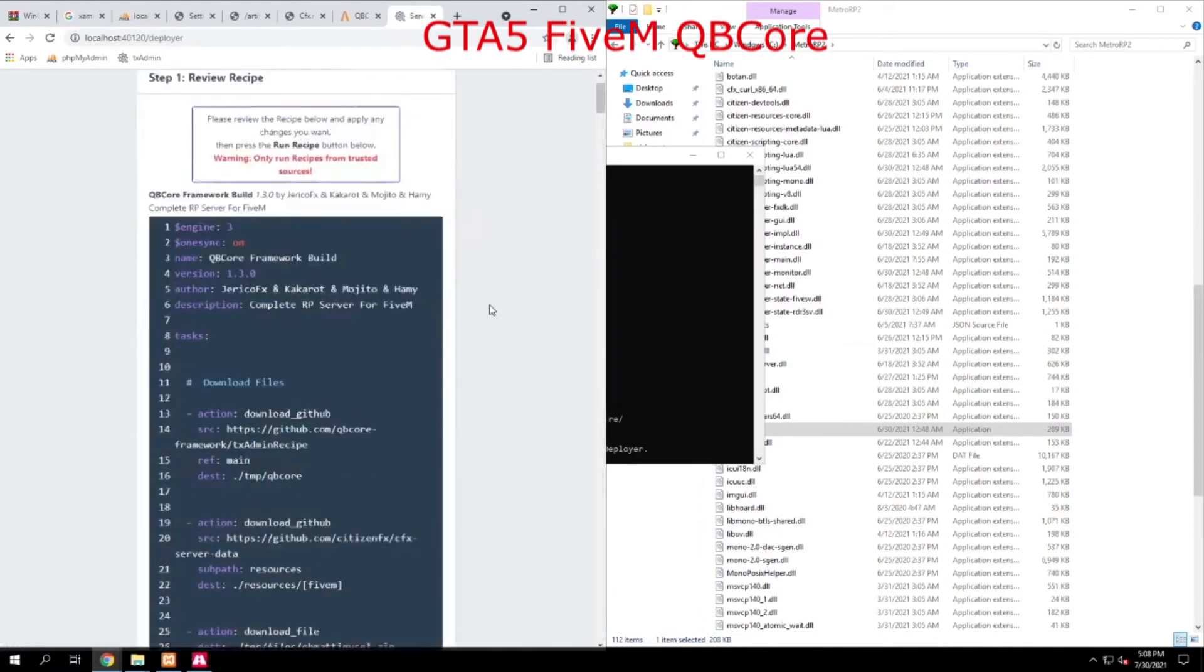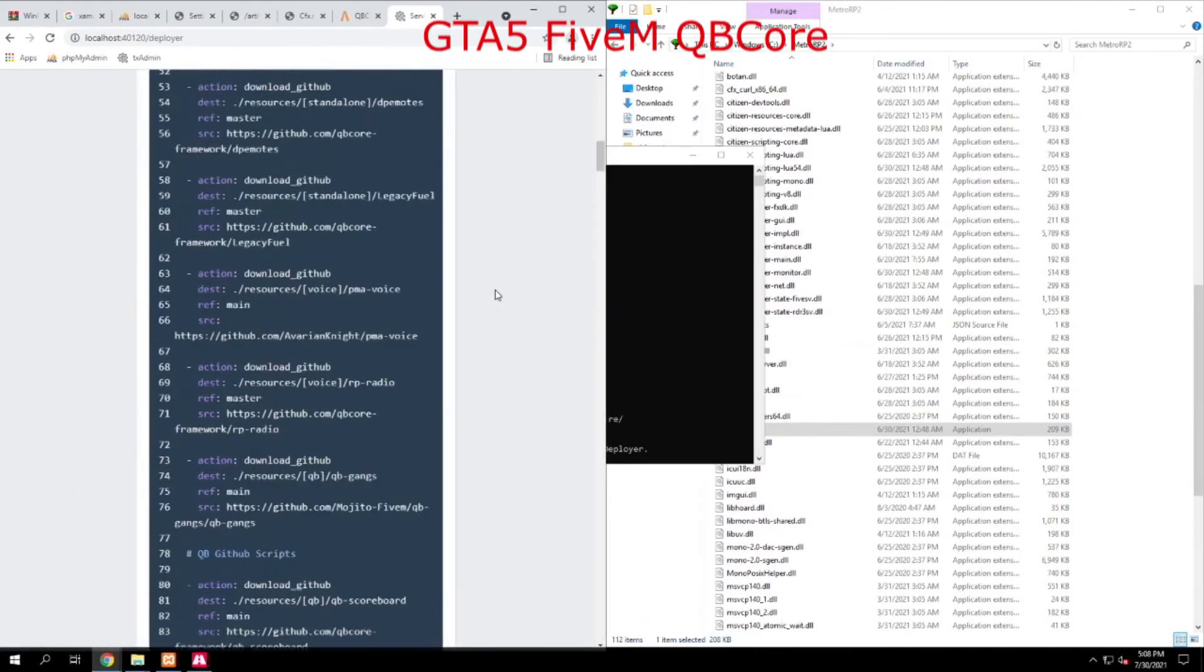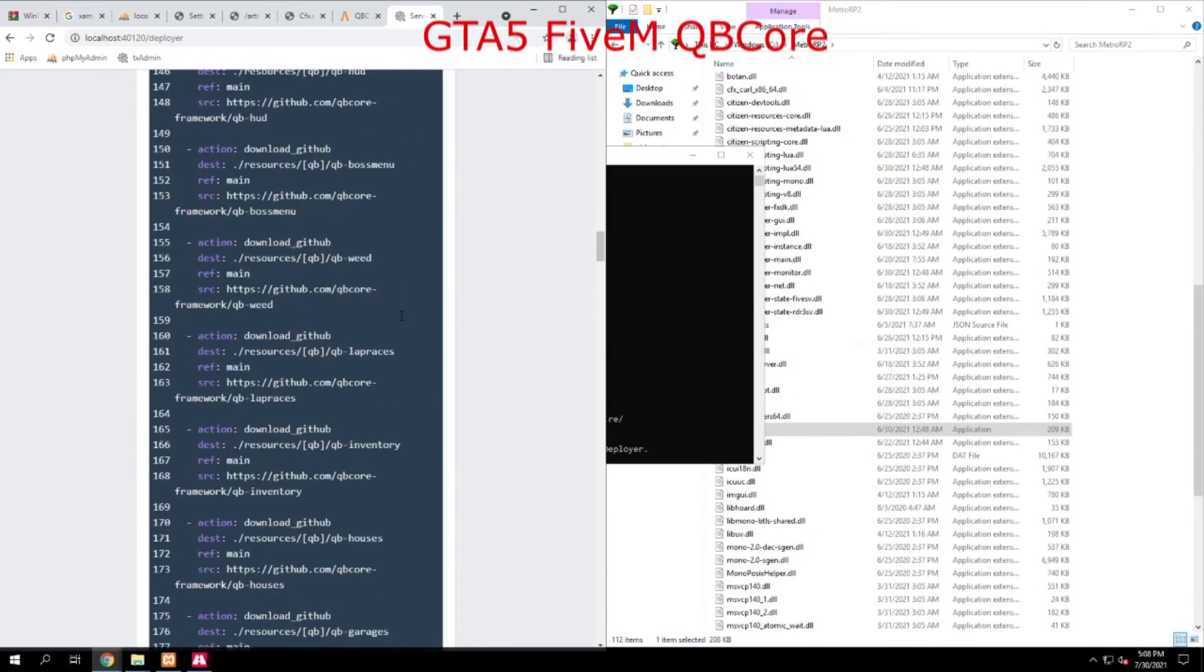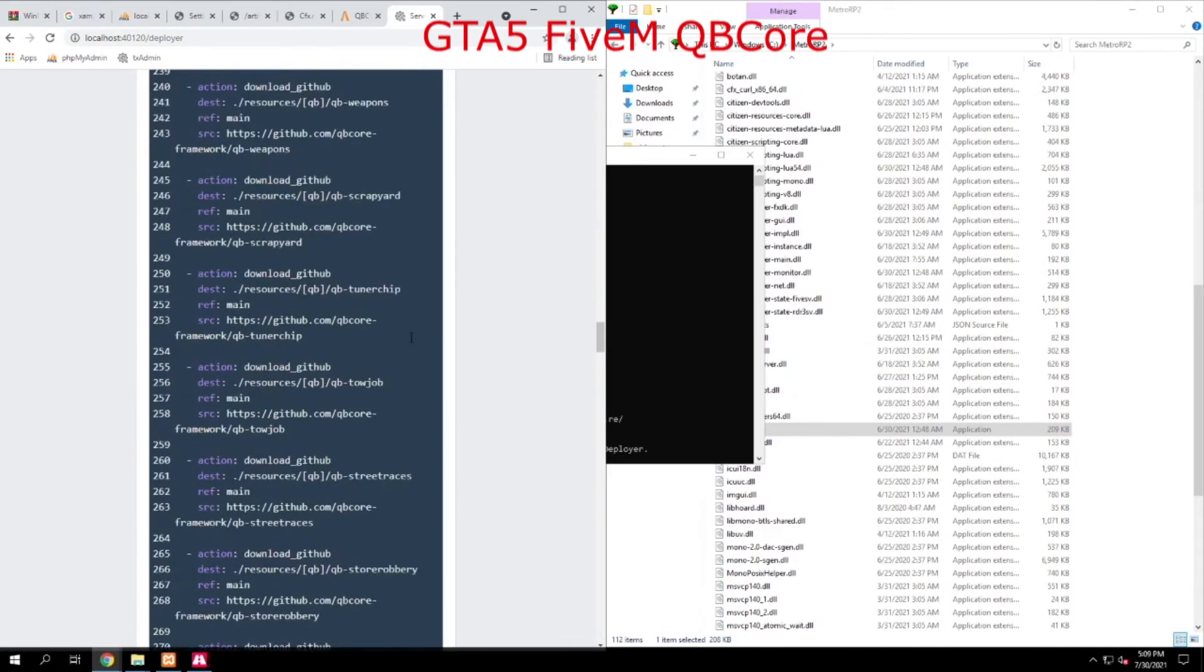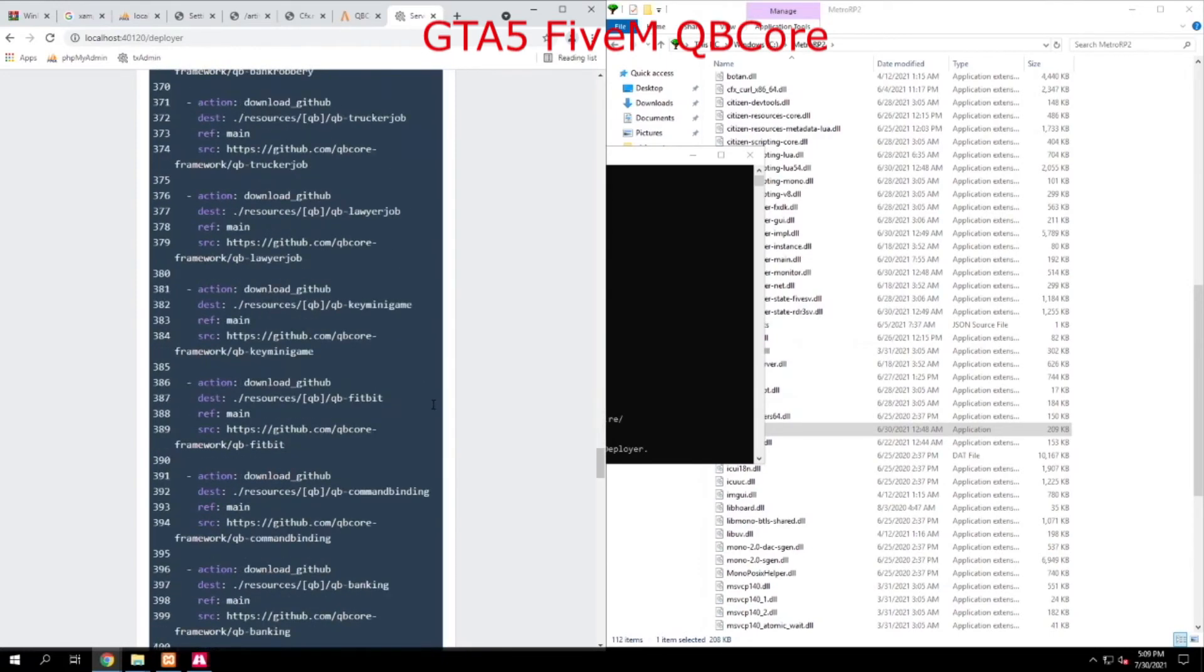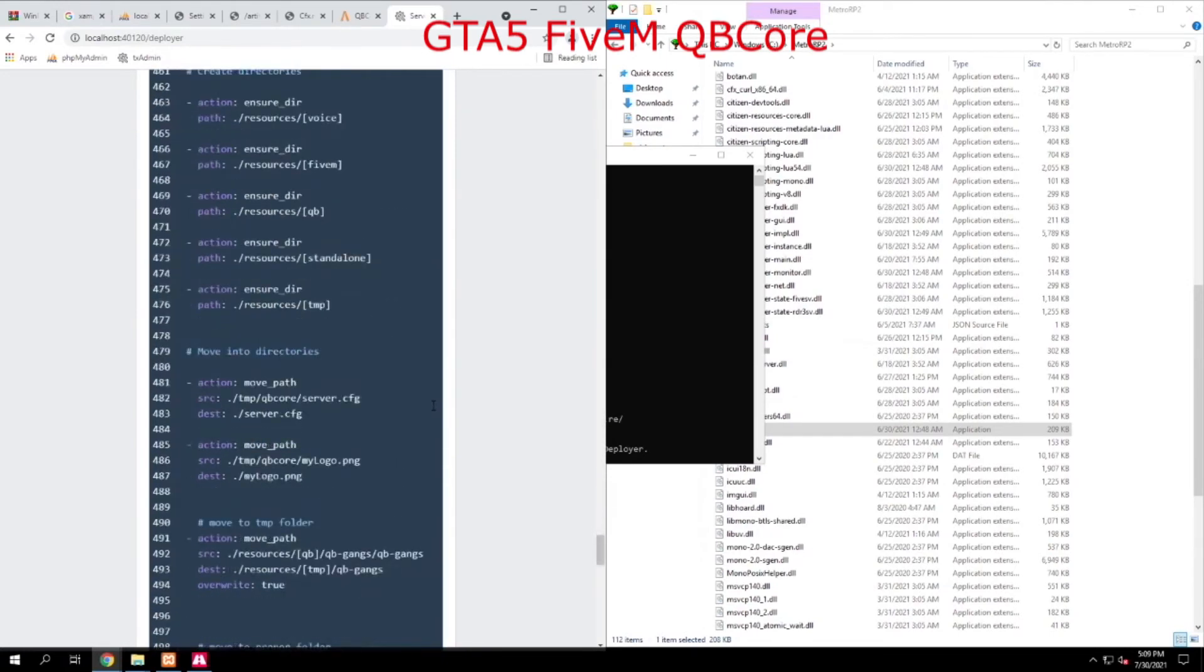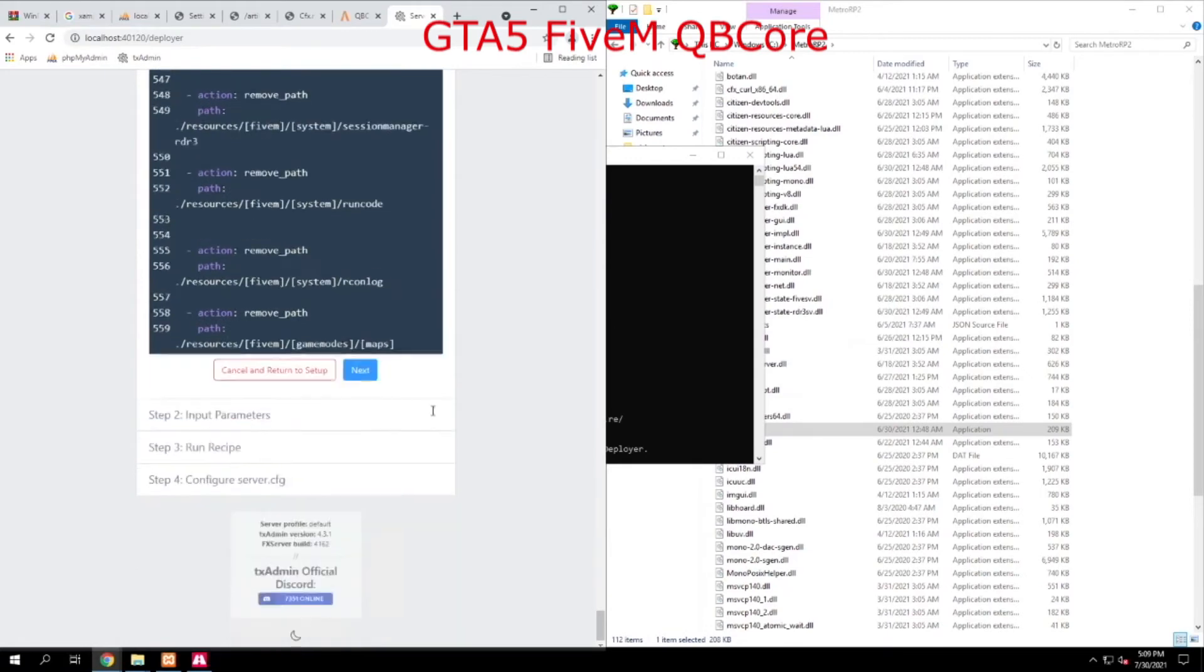This is going to go ahead and give you a long string of downloads and what it's just done is downloaded the whole iteration and updated version of QB core. We're going to go down to the bottom and hit next.